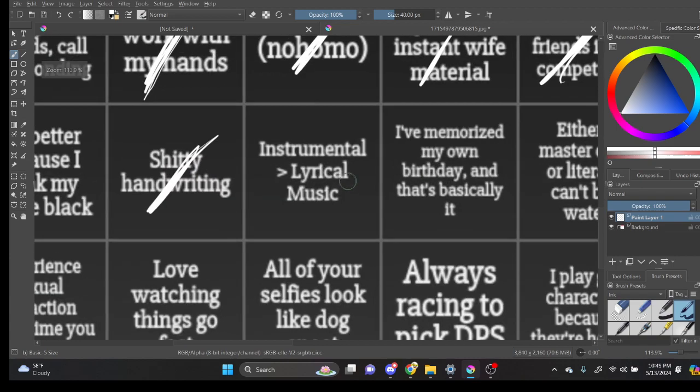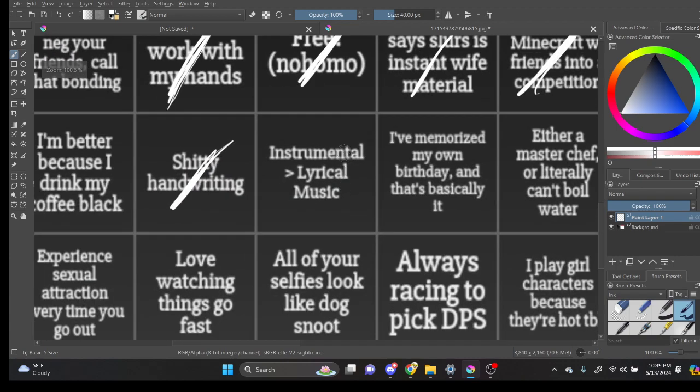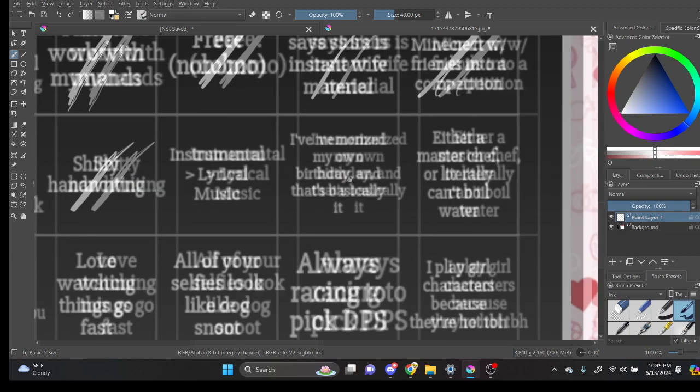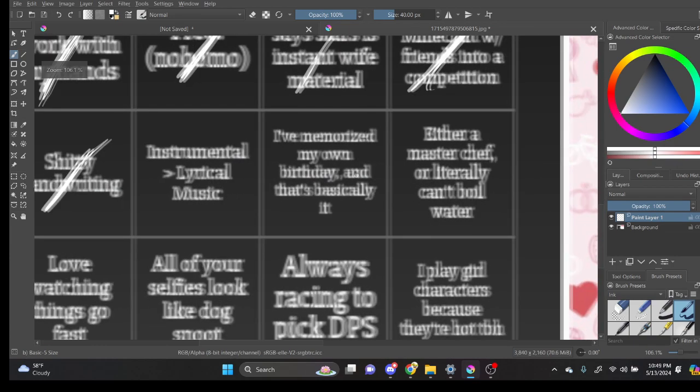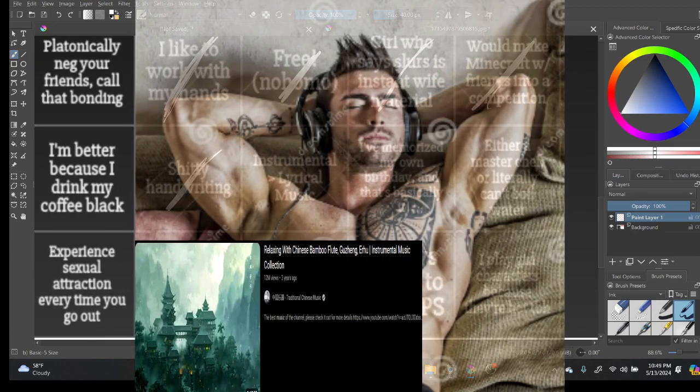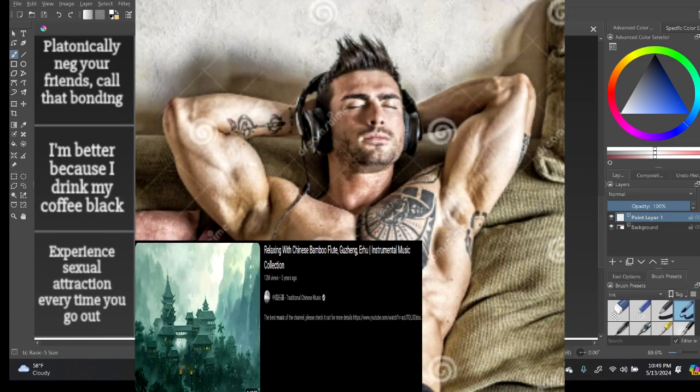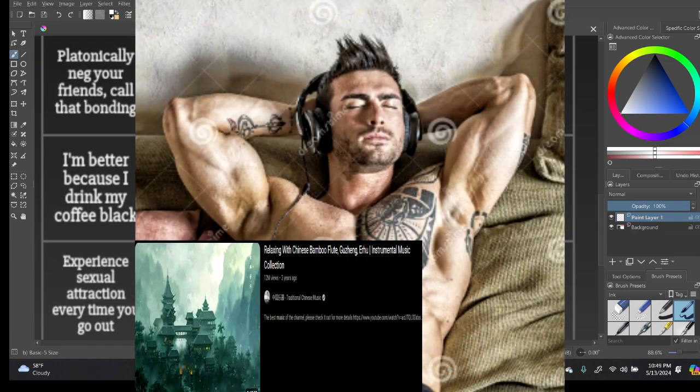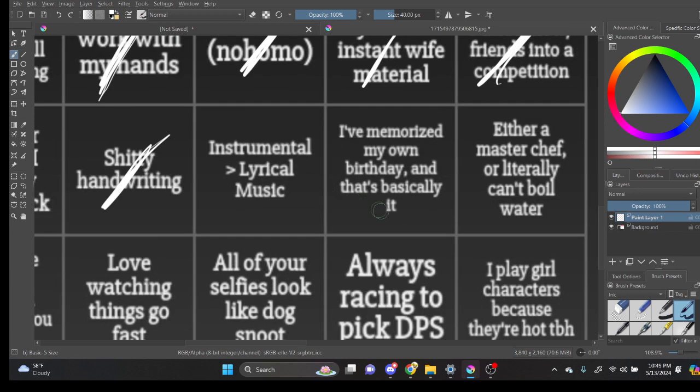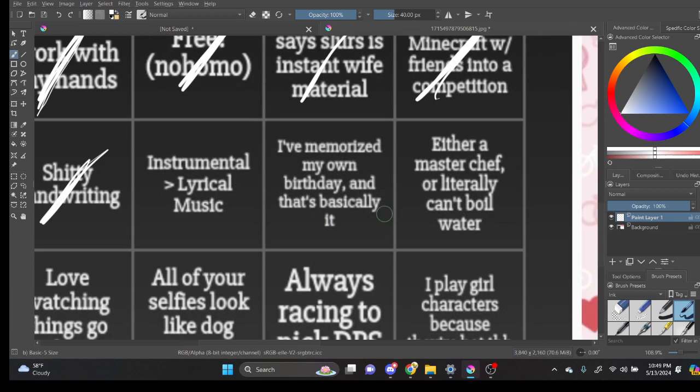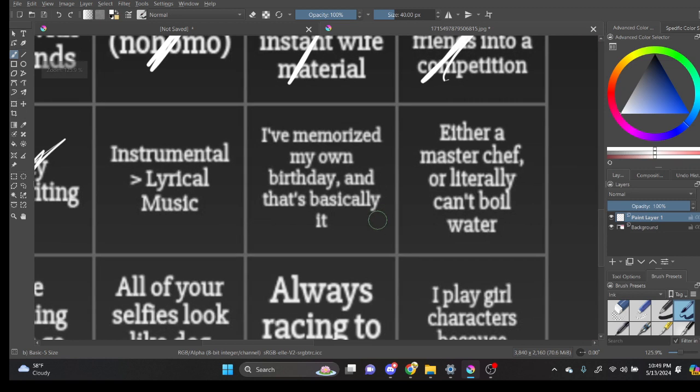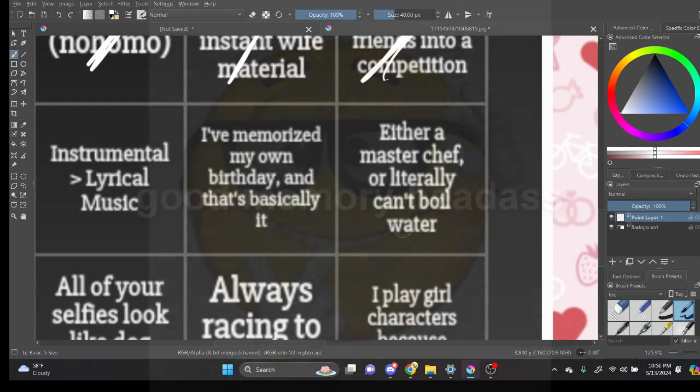Instrumental better than lyrical music. Nah. Is that a male brain thing? How is that male brain? I used to think this. But now I think... It's... Okay, whatever. I've memorized my own birthday and that's basically it. No, I know people's birthdays.